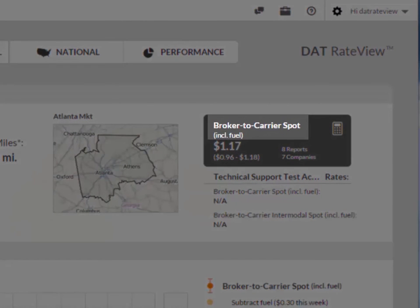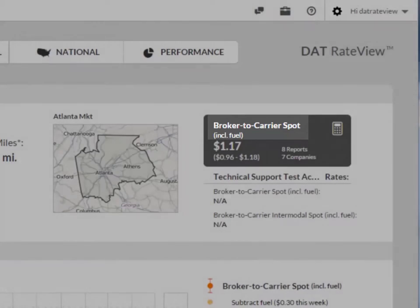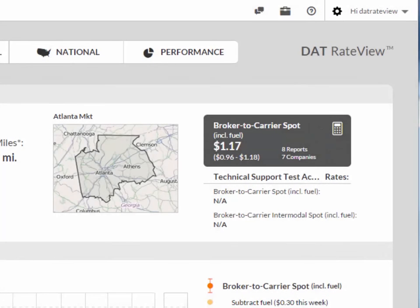In this case, the primary rate is broker to carrier spot rate, which is the rate the brokers are paying the carrier in the spot market. This rate includes the fuel surcharge, but no other special handling charges.